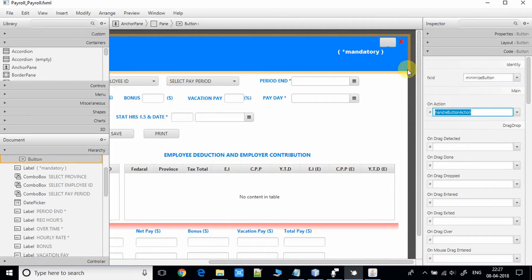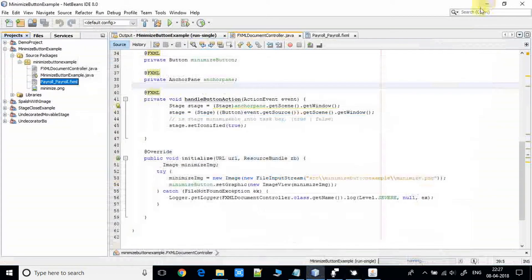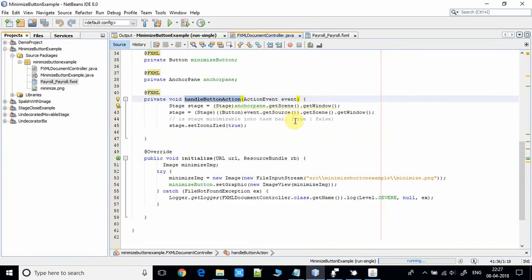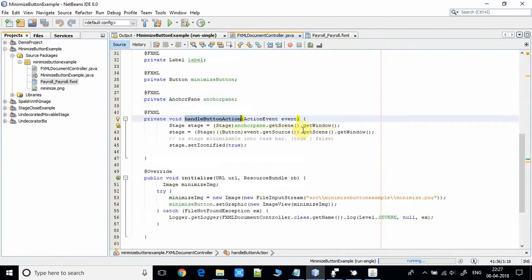Now come back to the controller. Once you click on that button, the action is generated and that event is handled by the handleButtonAction method. The concept is simple — you click on that button and the stage will be minimized.